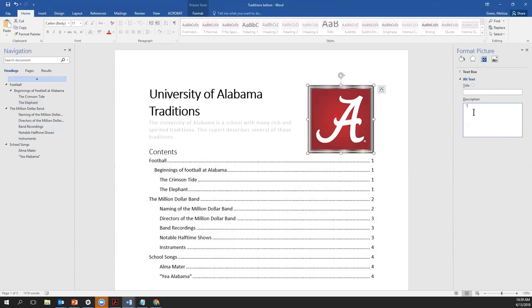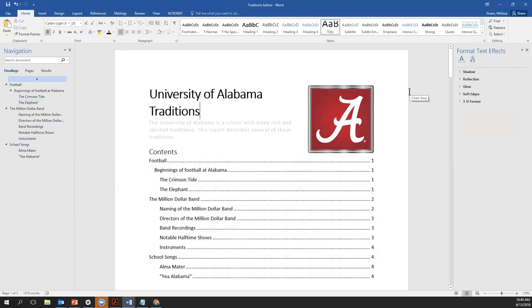If an image is purely decorative, you still need to supply alt text, but you can supply what's called null alt text to tell the screen reader there's no meaningful information and it can skip this image. You do that by right-clicking on the image, selecting Format Picture, then Layout and Properties. Instead of writing a visual description, you enter open and close quotation marks with no space in between. This is also used to indicate null alternative text on the web — it tells the screen reader: yes, there is an image, but you don't need to worry about its contents. In some contexts, we might want to describe the A — for example, in a document about the university's visual standards or a graphic design class — but in this particular context, it's not meaningful information.